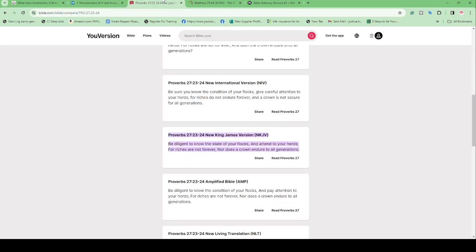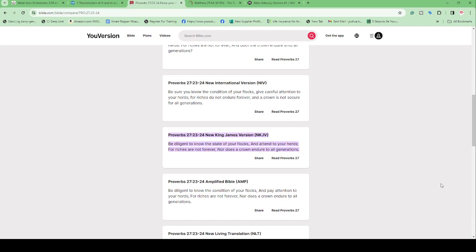Then I wanted to go into Proverbs 27:23-24, said to be written some by Solomon, some by David, some by unknown authors. The Proverbs says: 'Be diligent to know the state of your flocks and attend to your herds. For riches are not forever, nor does a crown endure to all generations.' This is in line with even though you may have started a business, you may be independent, riches are not forever. You must be diligent to know the state of your business.